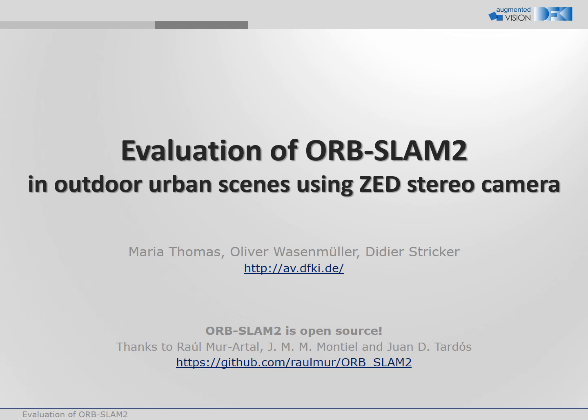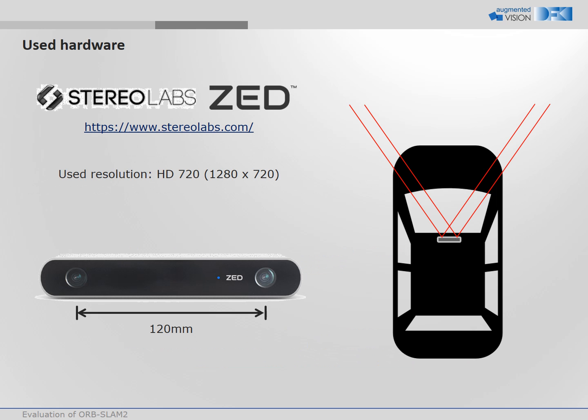The OrbSlam 2 is provided open source by Murartal et al. The Stereolabs Z camera has a baseline of 120 mm. We captured the data with HD resolution.